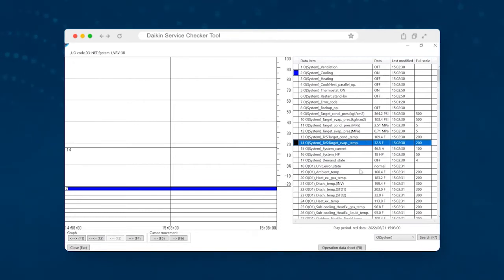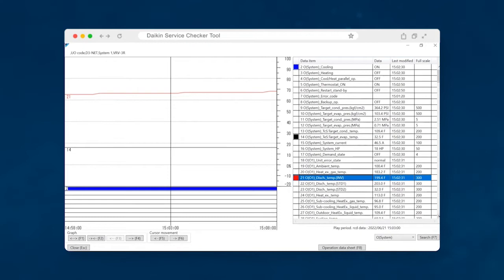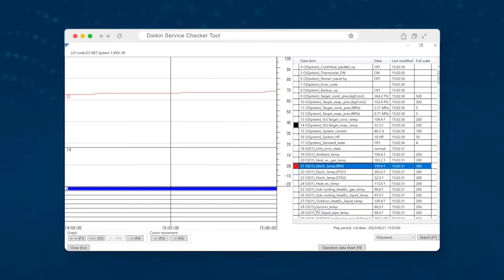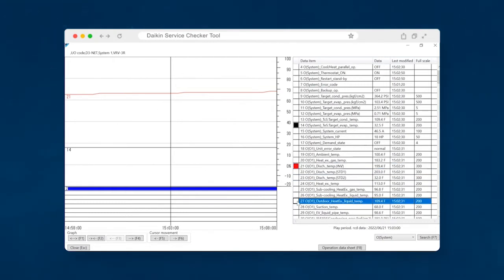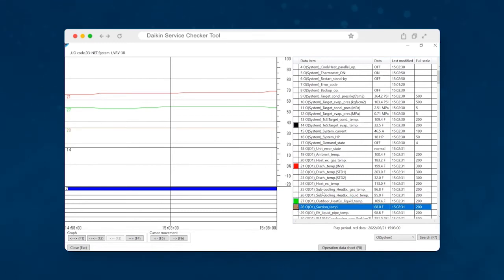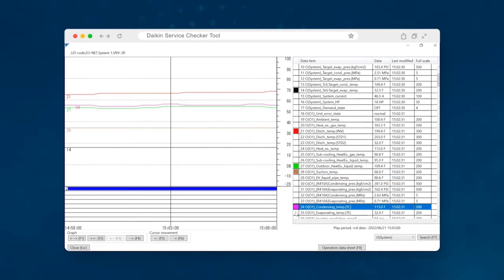The next thing that you'll want to take into consideration is the discharge inverter temp. And we'll get to why that's important in a minute. You can also check the discharge standard temp, but both of these generally are going to be pretty close to the same, assuming that you don't have an oil return issue, which we will also discuss later. Another pertinent piece of information will be the outdoor heat exchanger liquid temp and the suction pipe temp. And then finally, we have the condensing temp and the evaporator temps.